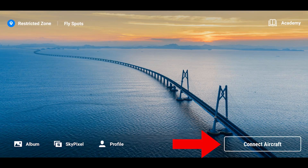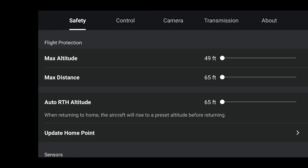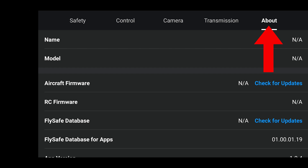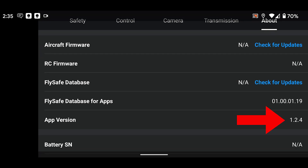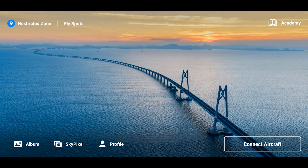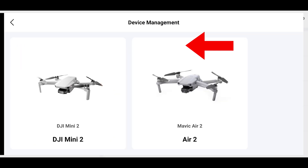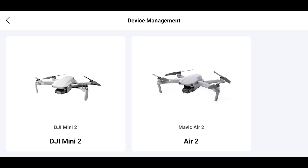You can check what app version you have on either platform by tapping on those three little dots on the upper right of the DJI Fly app once you've opened it. Go to the About page and scroll down a little bit until you see what app version you have. Once you get your app version to 1.2.4, head back to the launch page of the app where you can access your album, your SkyPixel, and your profile. Tap Profile and then you have a new selection: Device Management.